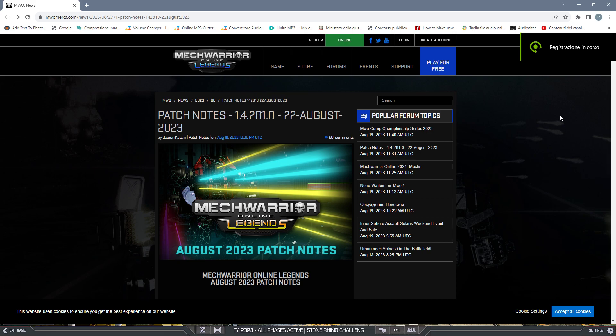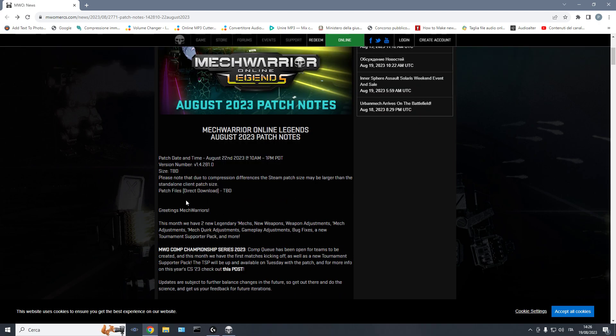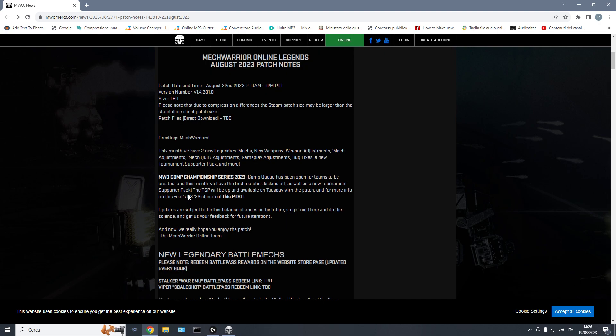It's time for Patch Notes Review, 22nd of August. So the patch is going to drop in a few days from now. A lot of interesting stuff in here.